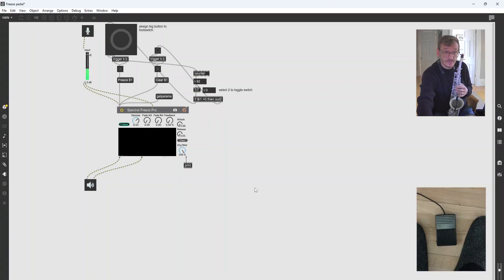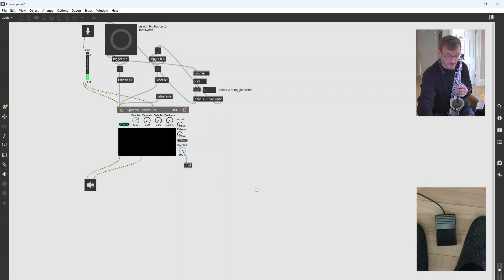Hi, this is my Max plugin which freezes with a USB pedal, which you can see in the little window below.